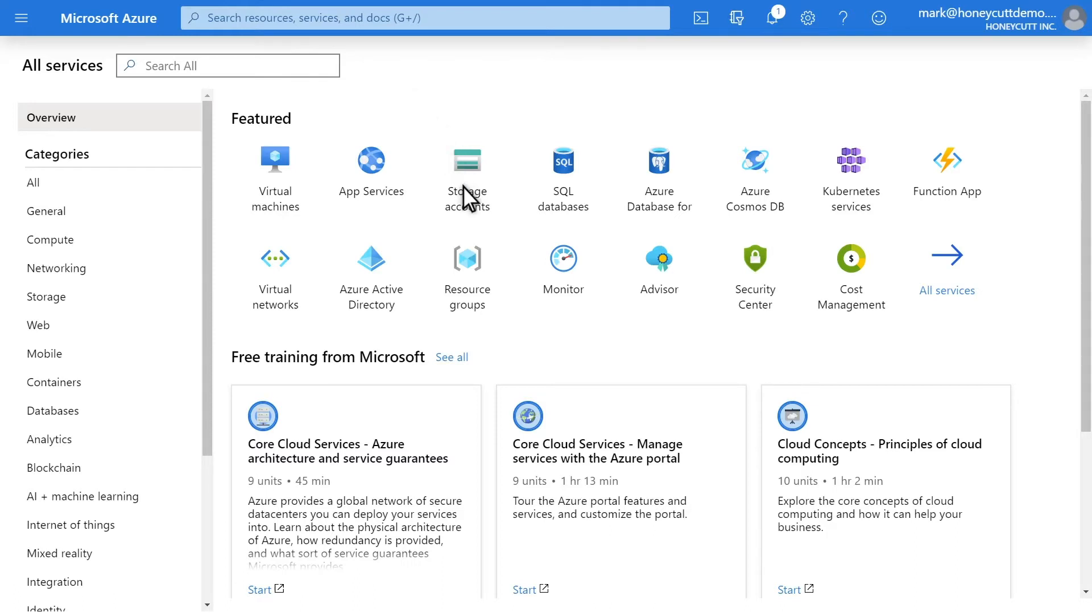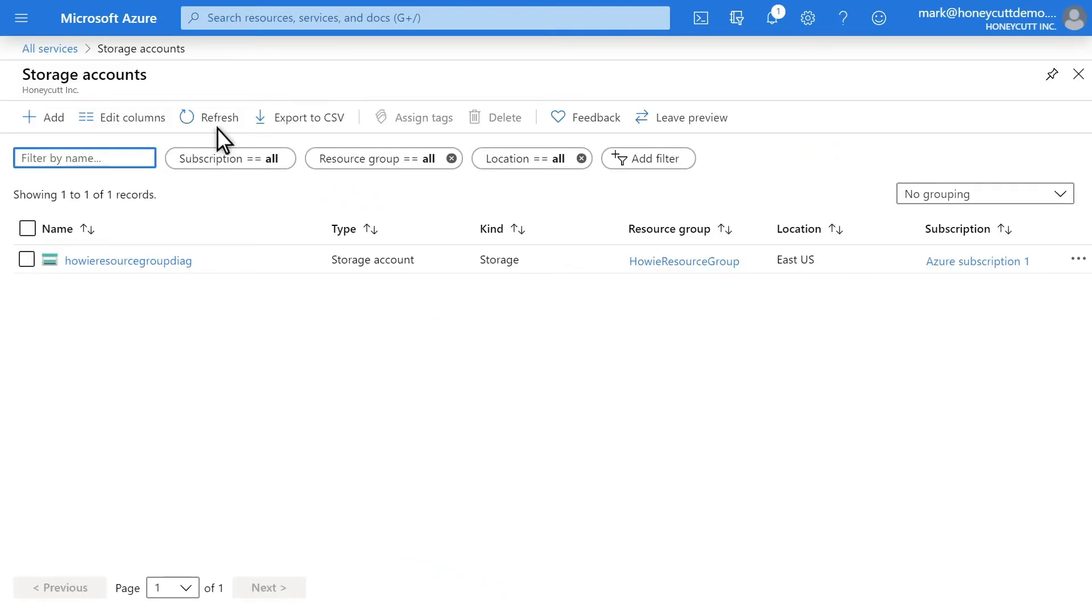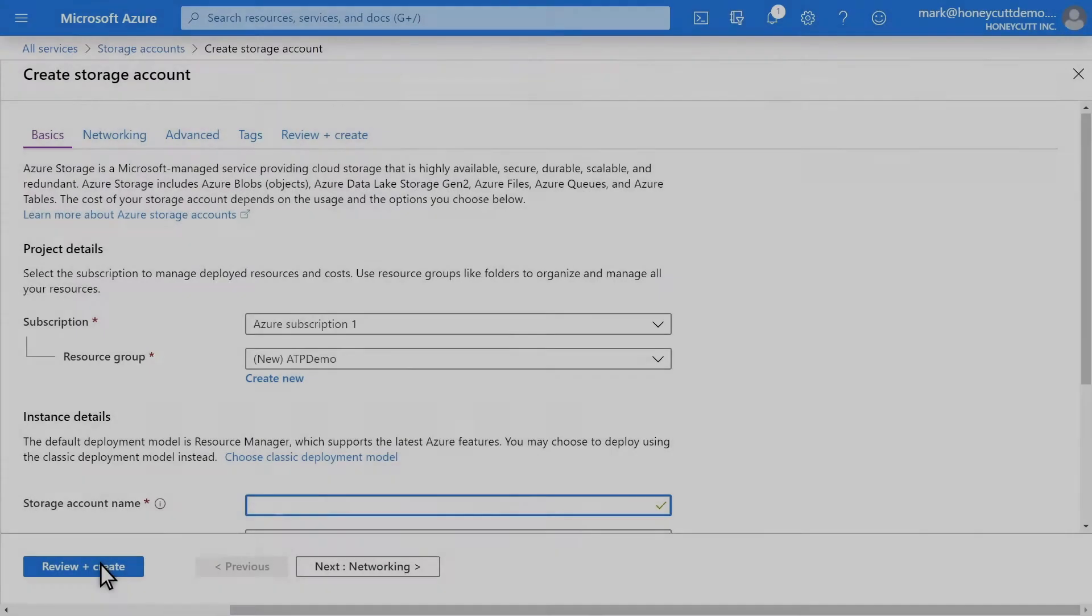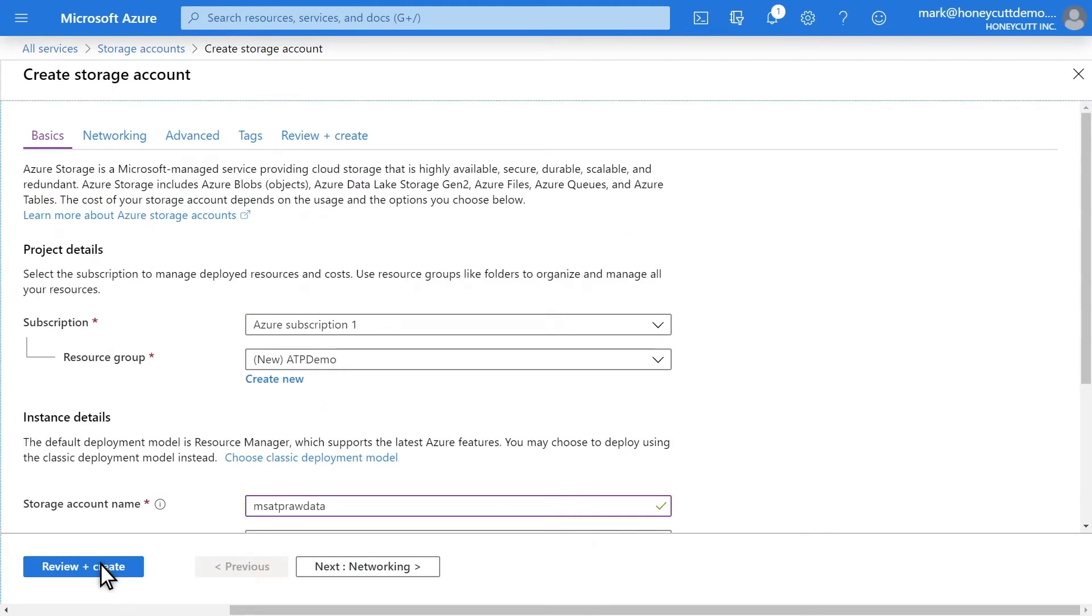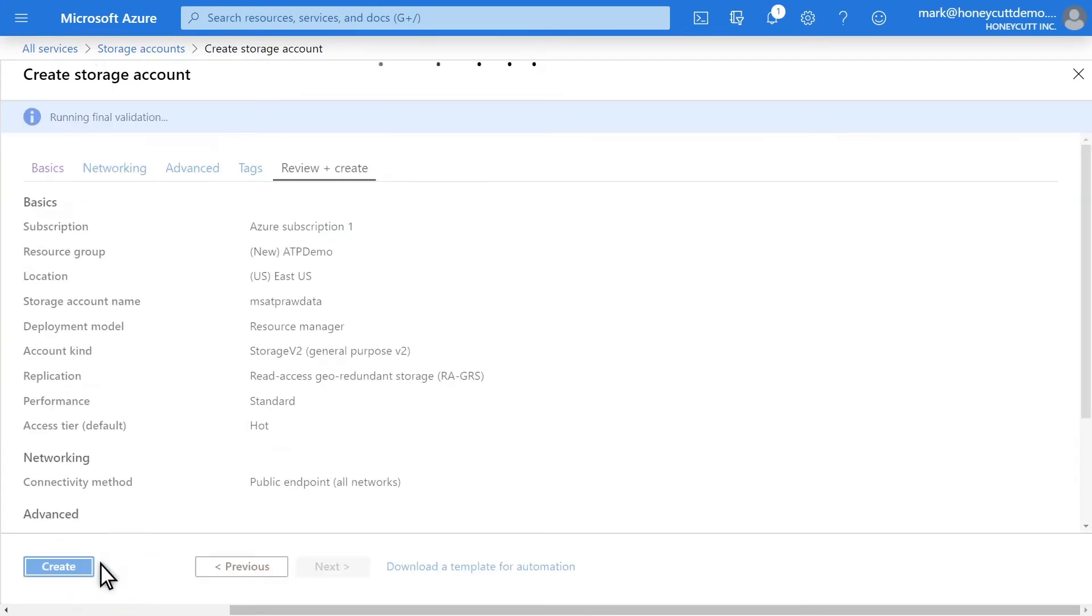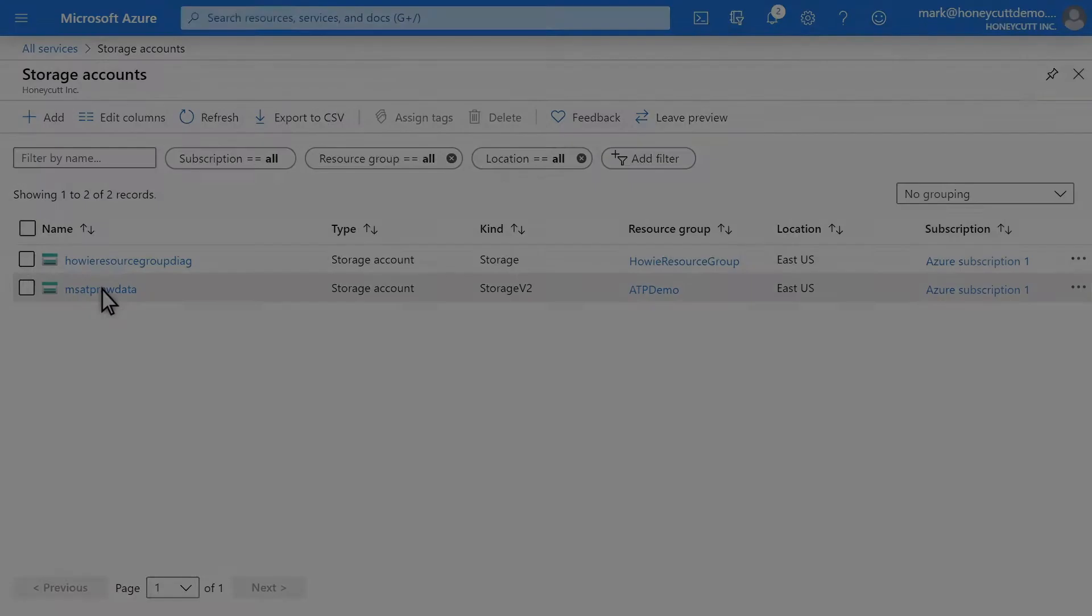To get started, I'll need to set up my storage account. In the Azure portal, open the Storage Accounts blade and select Add Storage Account. I'll name it Microsoft ATP Raw Data. Complete the storage account wizard and create it.